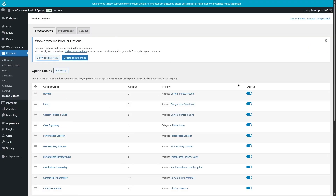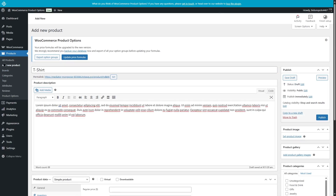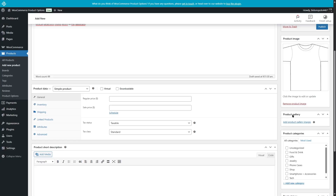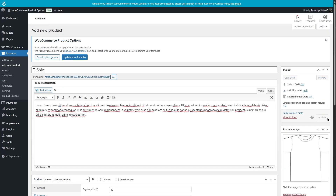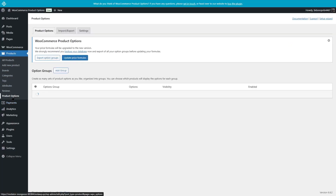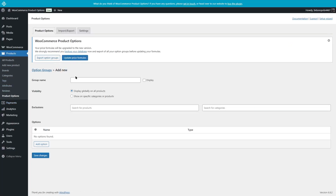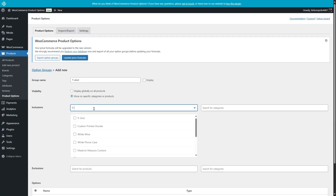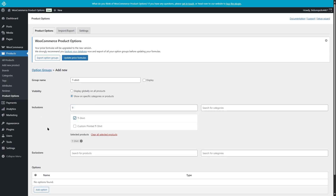Let's go ahead and create a brand new product and add a group for that product. We're going to click on Add New Product and call it a t-shirt. We added a description, then let's add a product image — we're going to upload one. This is our product image. We're going to set the price to $12 and then click on Publish. Now we're going to go back to Product Options and add a group, calling it t-shirt — the same name as the product. We're going to target a specific product, and it appeared here, so we're going to select it.